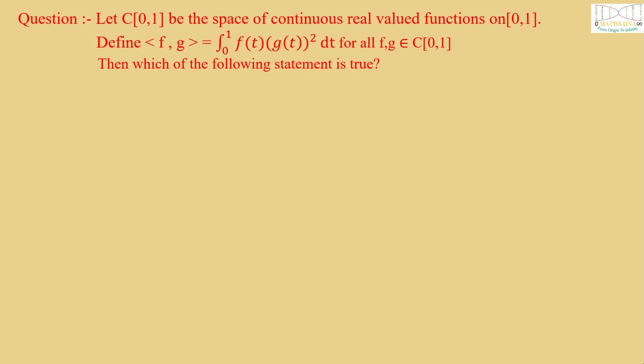The question is: Let C[0,1] be the space of continuous real-valued functions on [0,1]. Define <f,g> = integral from 0 to 1 of f(t)g(t)² dt for all f,g belongs to C[0,1]. Then which of the following statement is true?